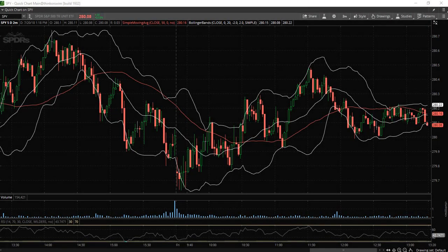In today's tutorial of the Thinkorswim platform, I am going to walk you through how to access the drawing tools.